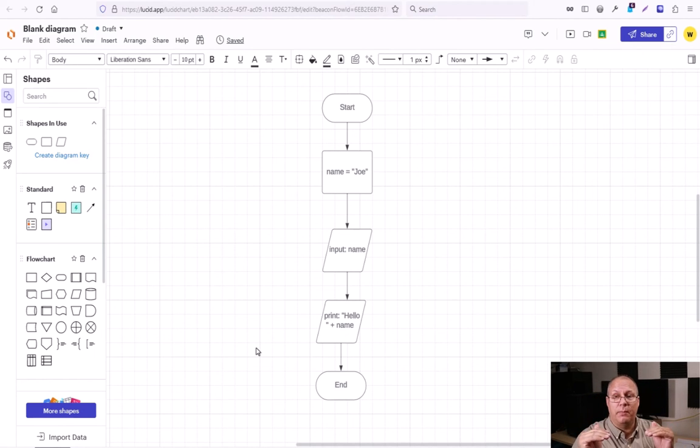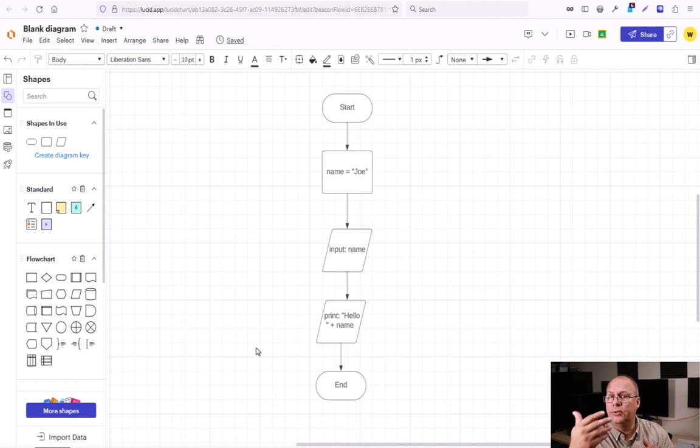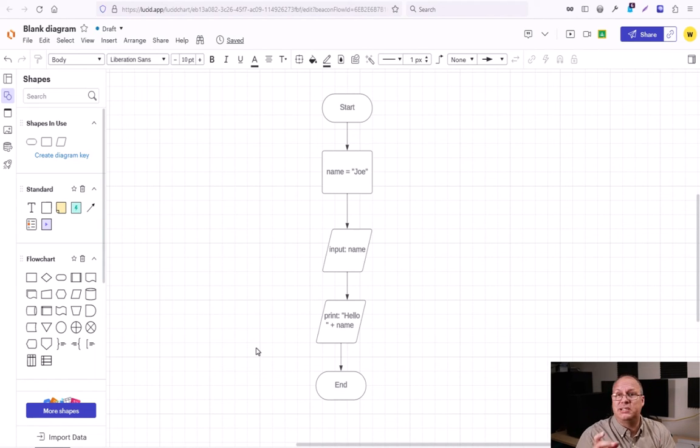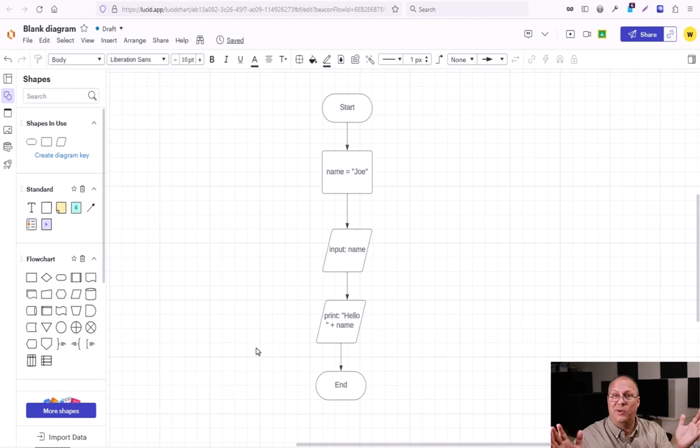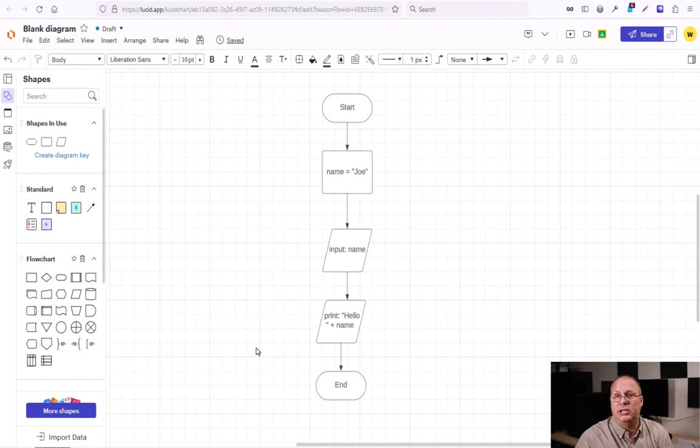We define a variable. We get some input and put in that variable. Then we print something out using that variable. Notice that we just set a little plus sign to say, hey, put these two things together. Just like you would if you were adding two numbers together.